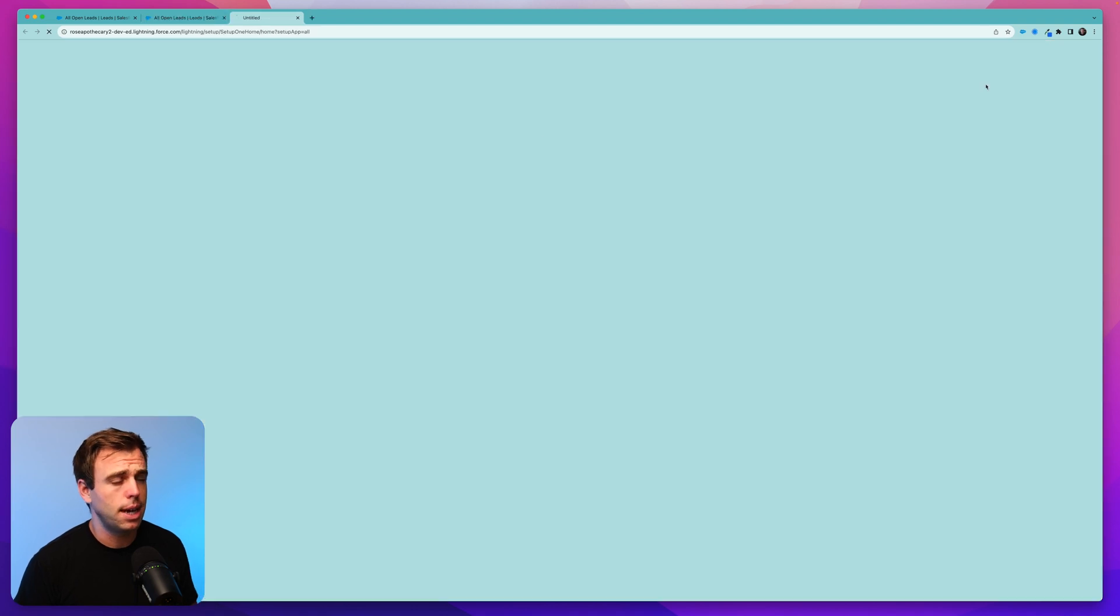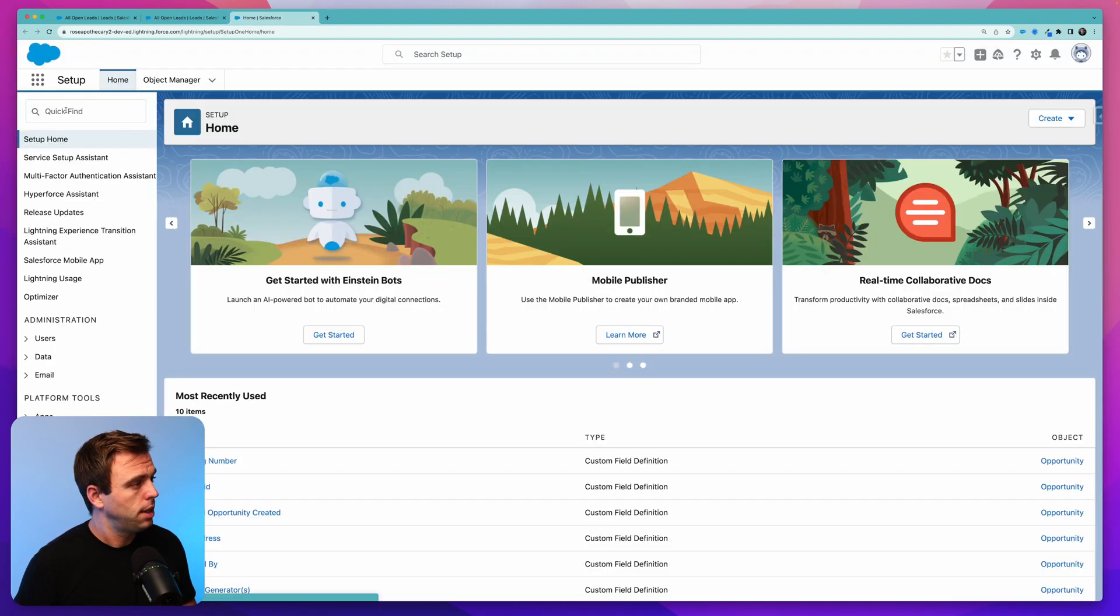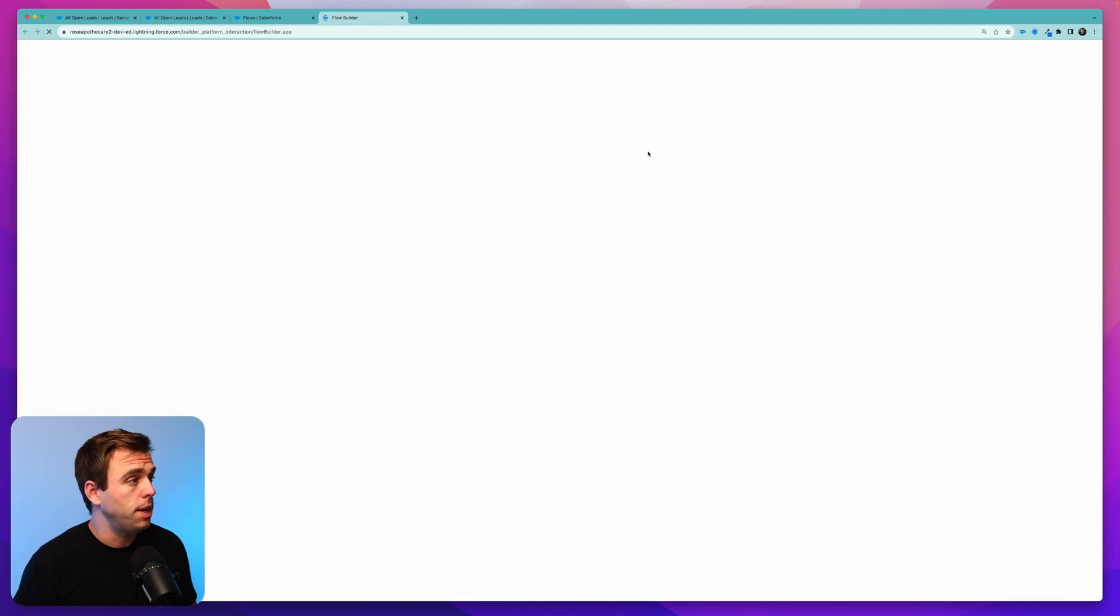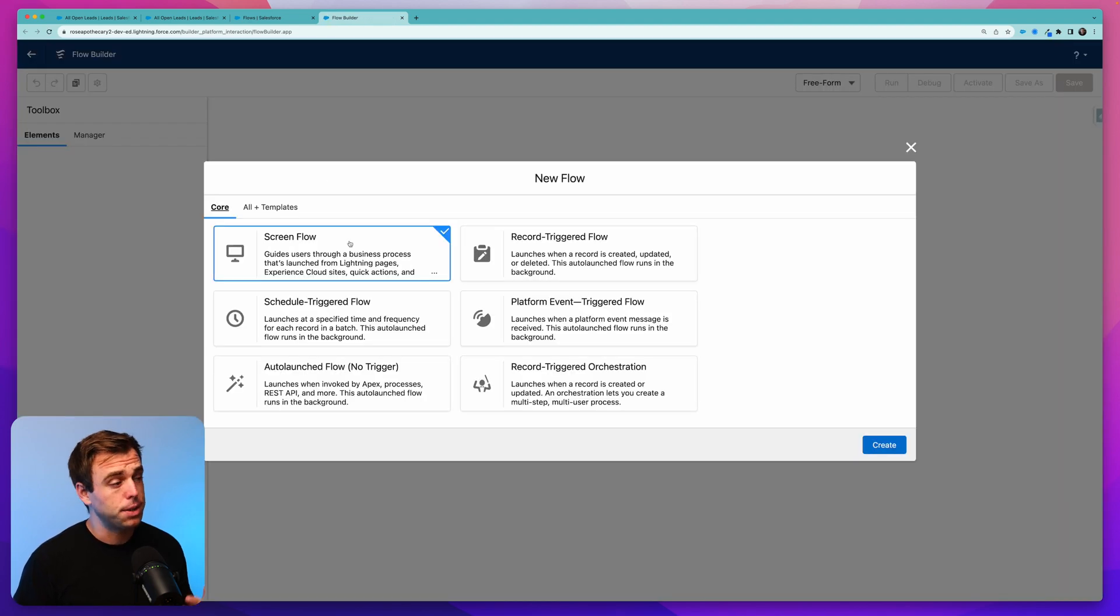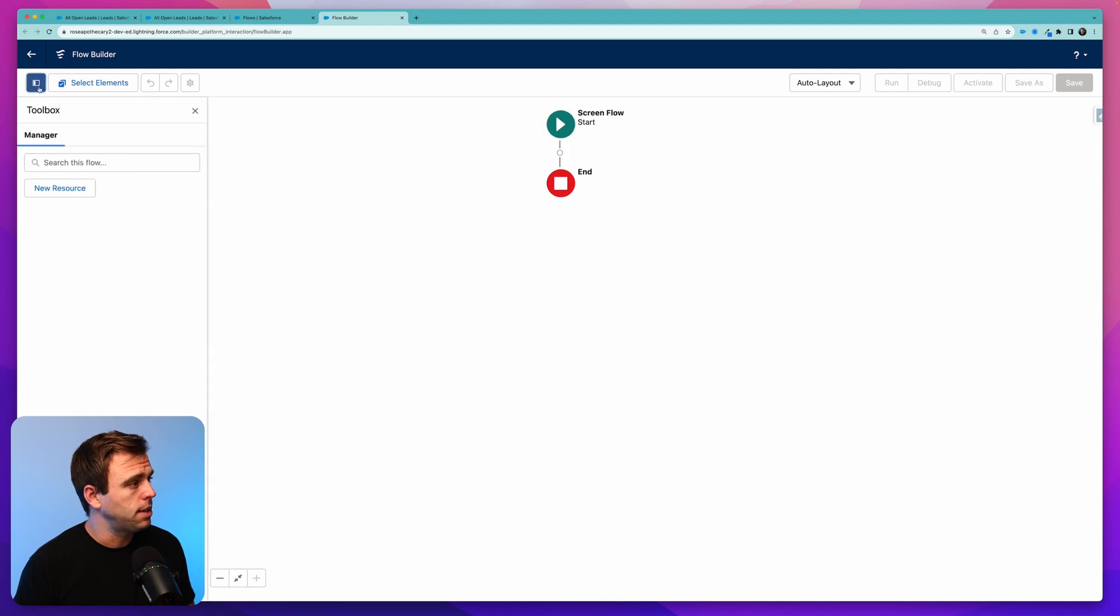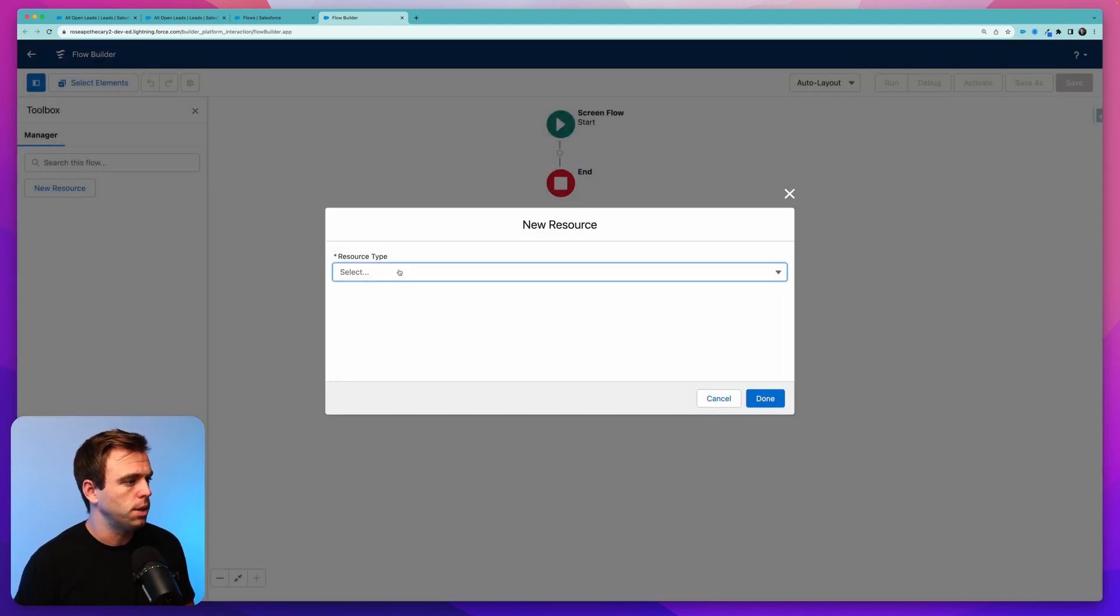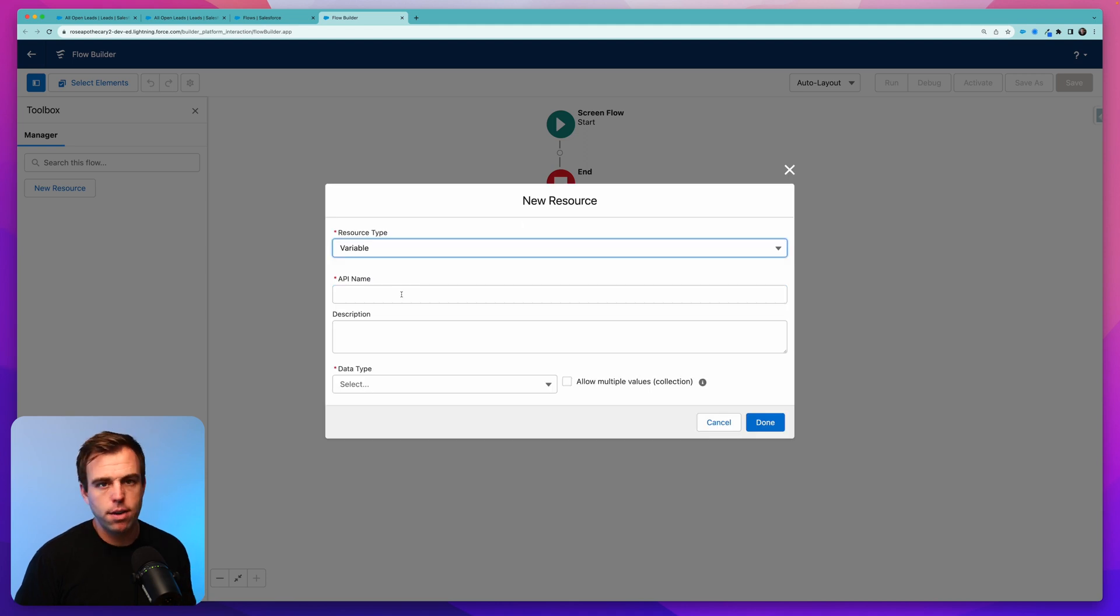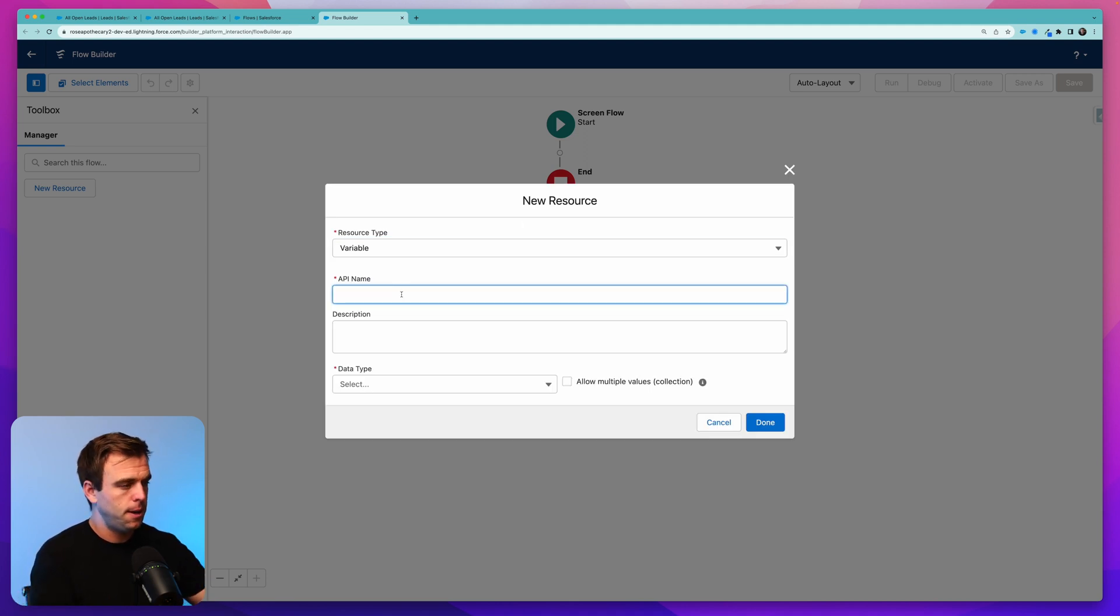First thing to do is to go into the setup menu and bring up flows. Let's create that flow first. Click new flow in the upper right-hand corner, and then select screen flow. Click create. The first thing we're going to do here on the left-hand side is open up the toolbox and hit new resource. We need to create a variable to collect those IDs that we select from the list.